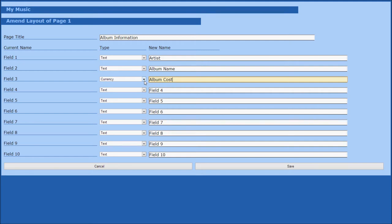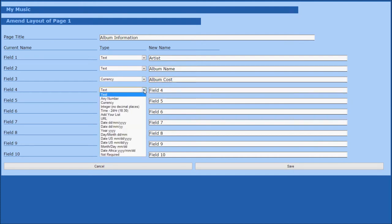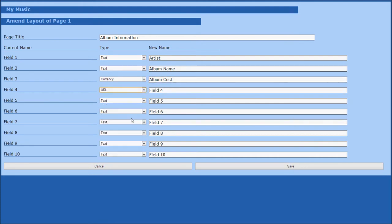Our next field type is URL, which creates a text box with an associated button that will allow us to make hyperlinks to external pages. We will use this field type to store the band's website.